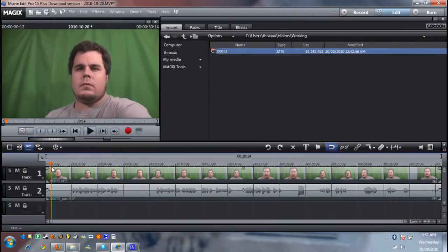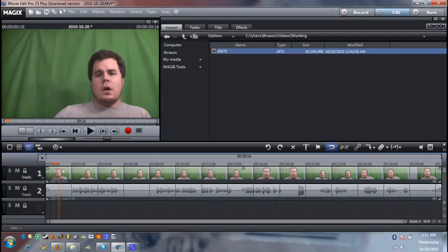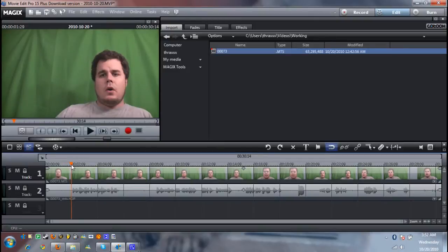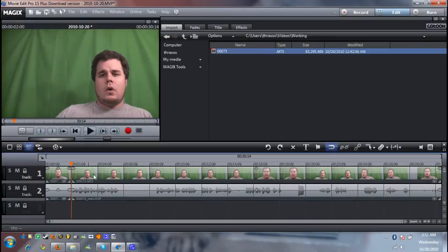First thing you do is you go to where the dead space becomes voice. Move the cursor there, this orange bar. And then go over here to the razor blade and hit. And it'll chop the video. It splits the video up.